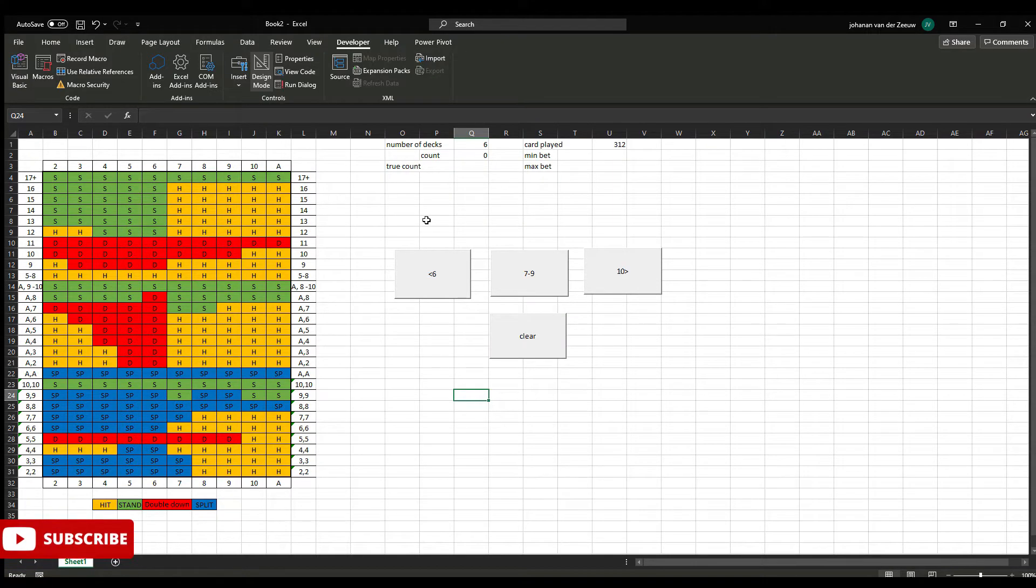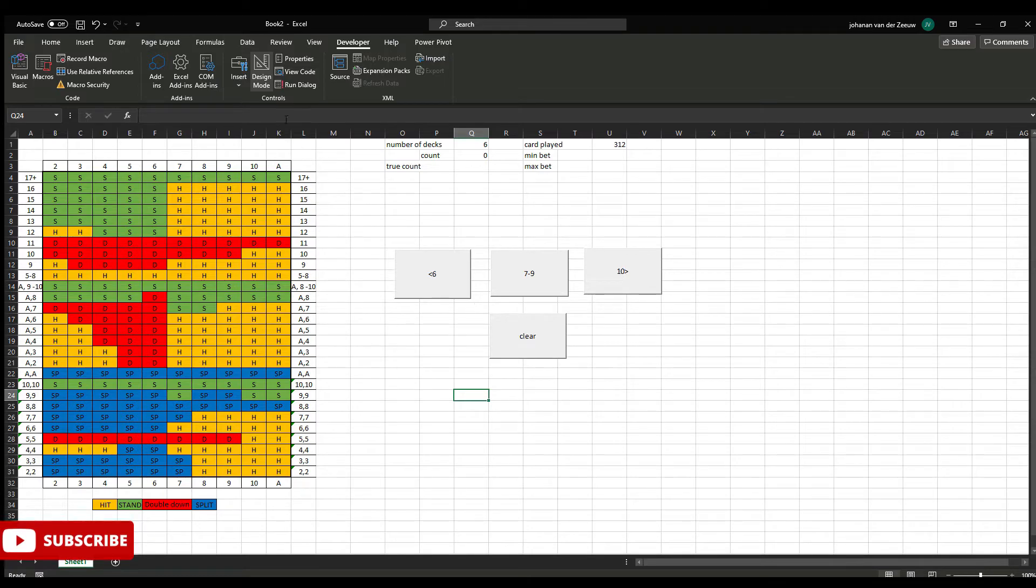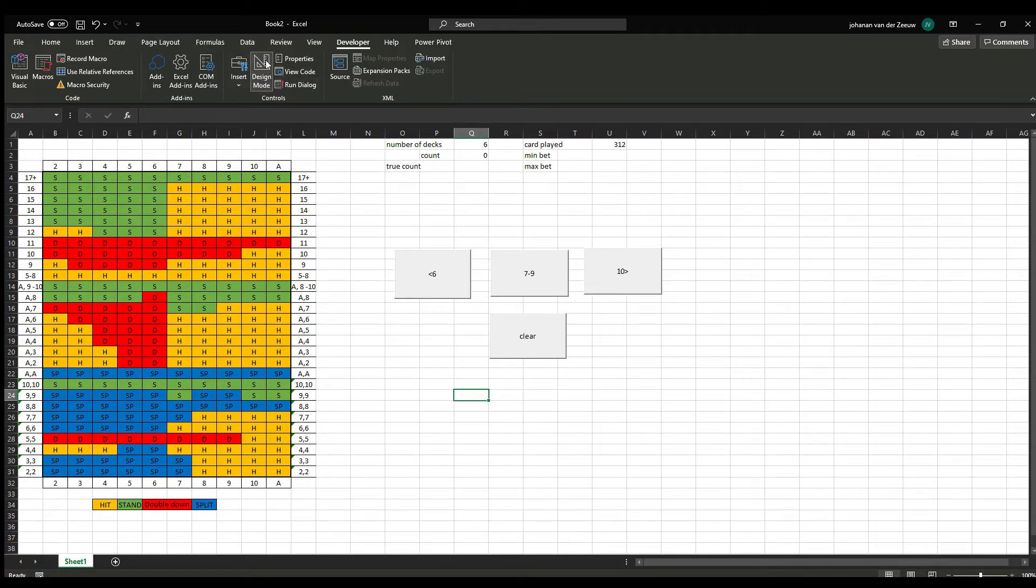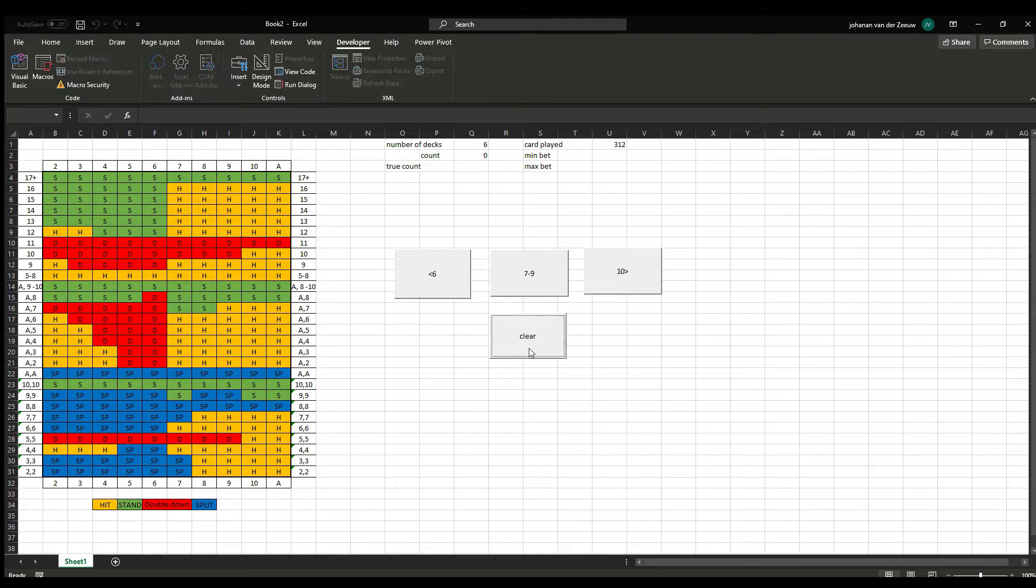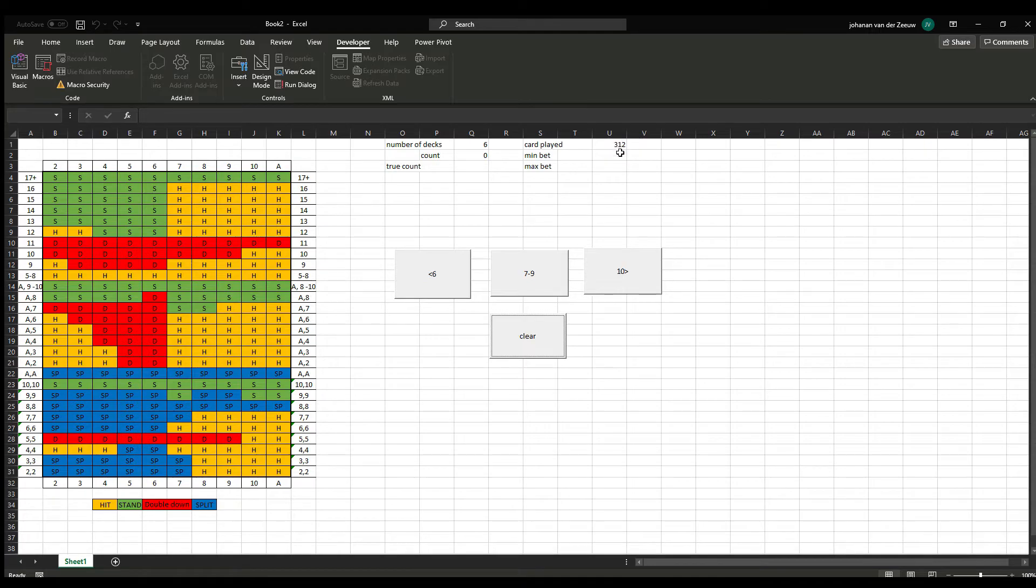So now I added the clear button also. And here in the top, we have design mode. If we click it once, it turns off. And we have a normal mouse, so we can click on the buttons. If I click clear, cards played turns to 312.